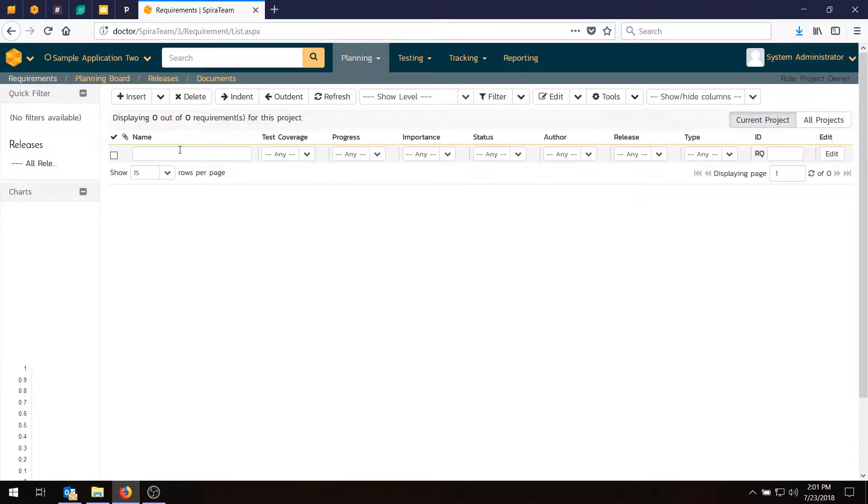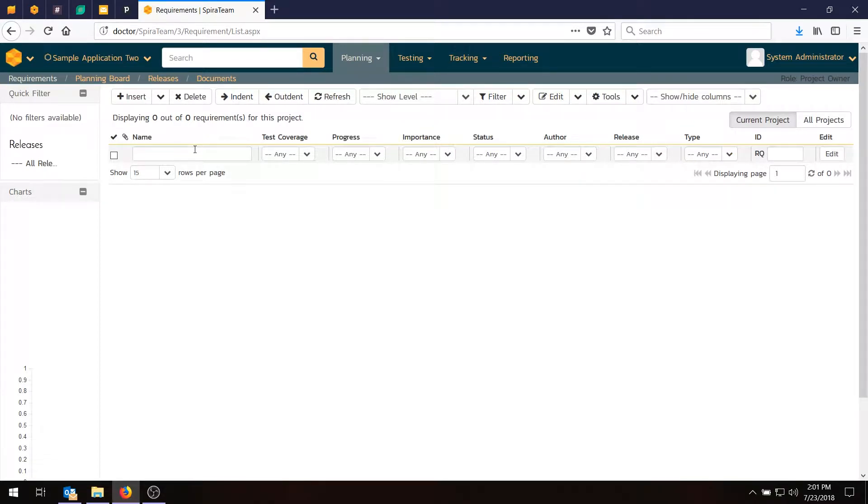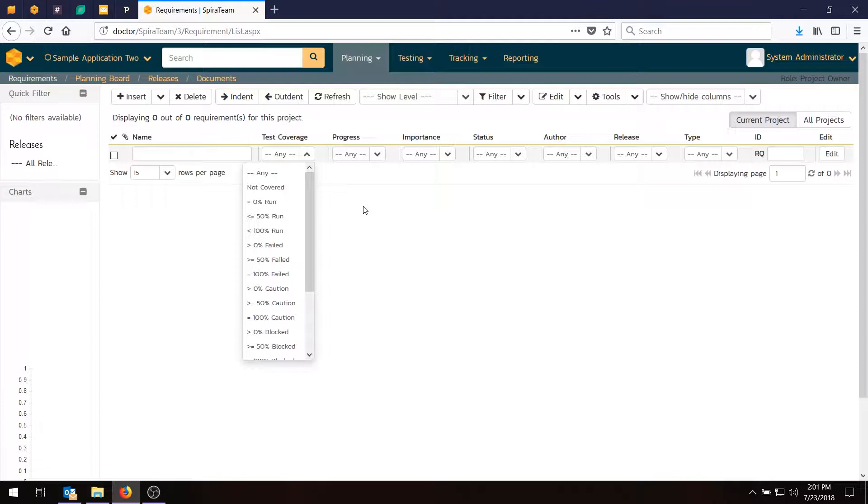If you look at this grid, you'll notice the first line is the filter line. This is not where you enter requirements, but is actually how you can filter them. We'll be doing this later on.